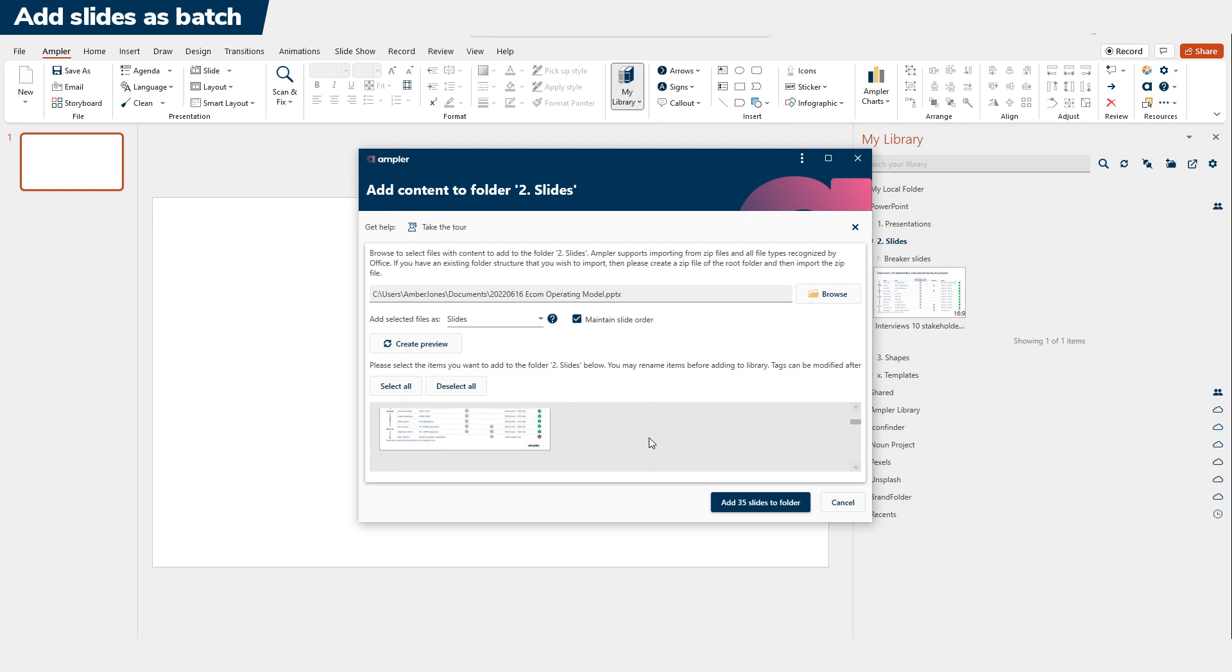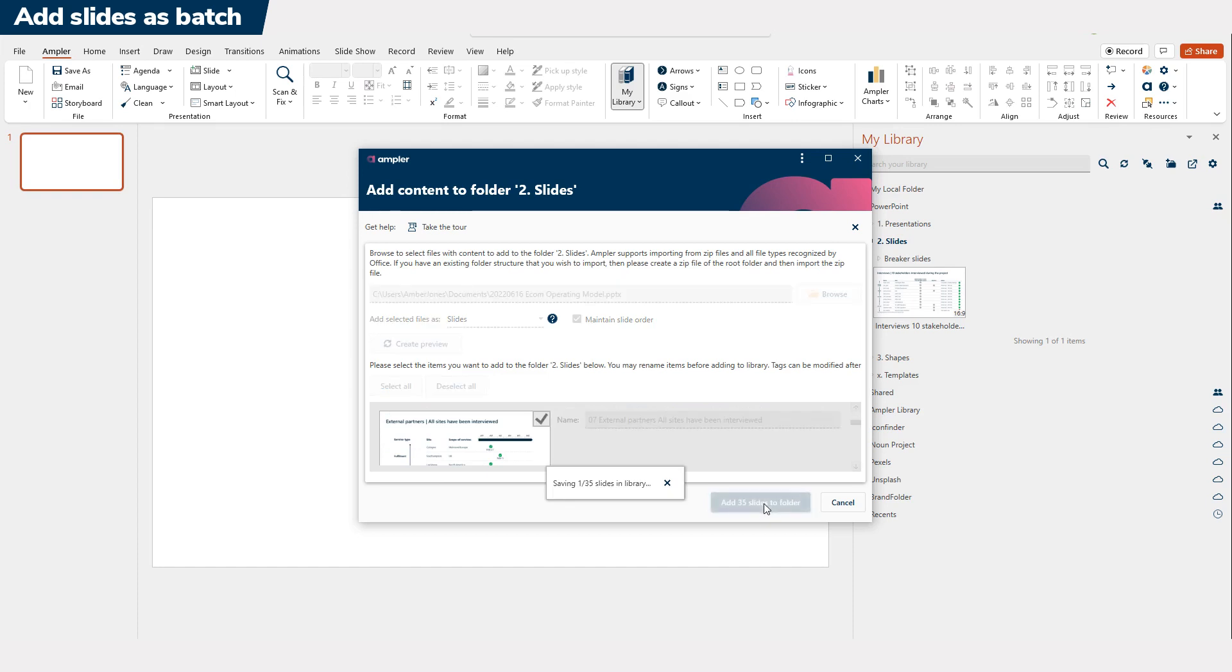When ready, hit Add Slides to Folder. Amplir will now import the content and you can see how the content is loaded.